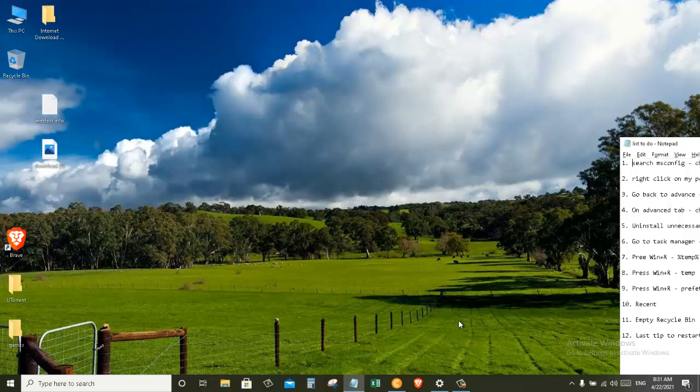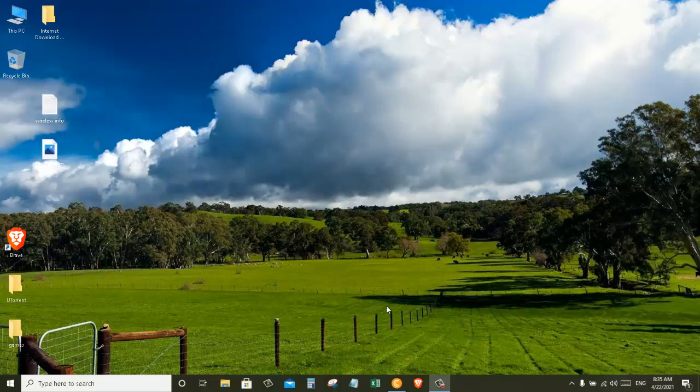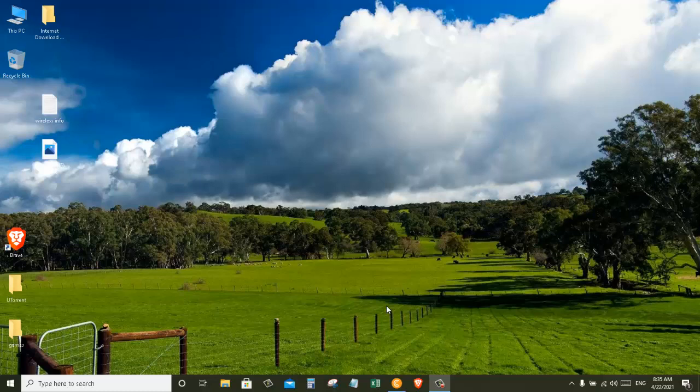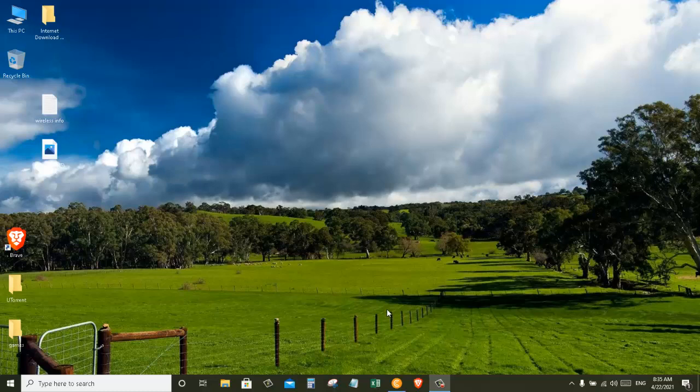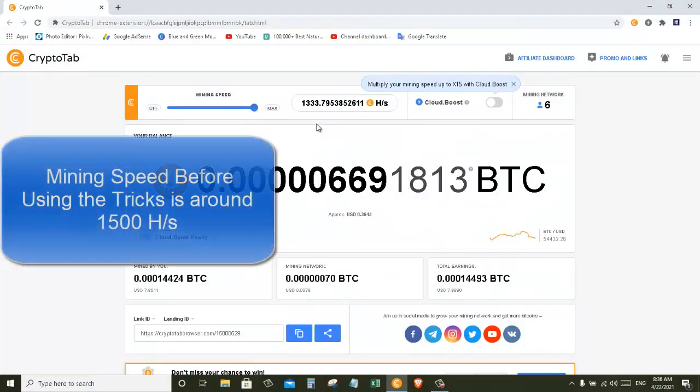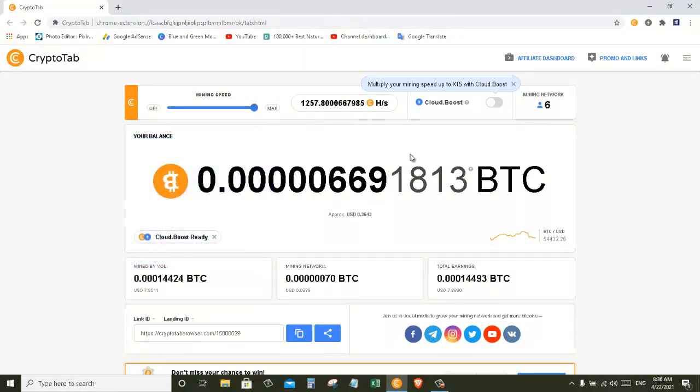So we just did all of the tricks and restarted the computer. Now let's go to our CryptoTab browser and see if the mining rate has increased or not. And yes, as you can see in here, the mining rate is right now from 1200 to 1500 hash per second.